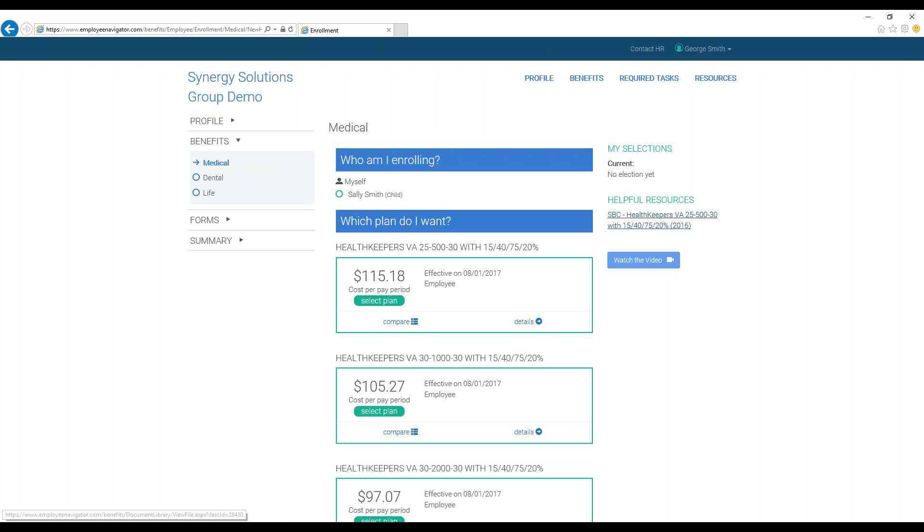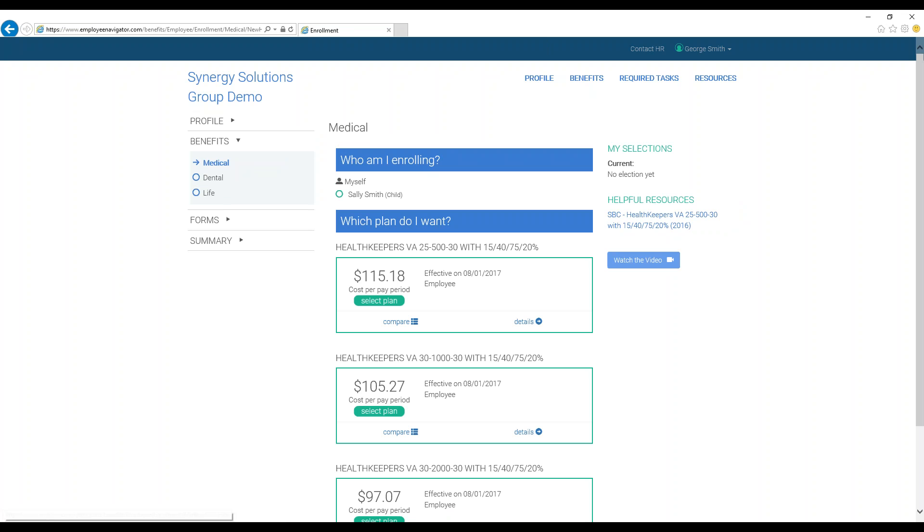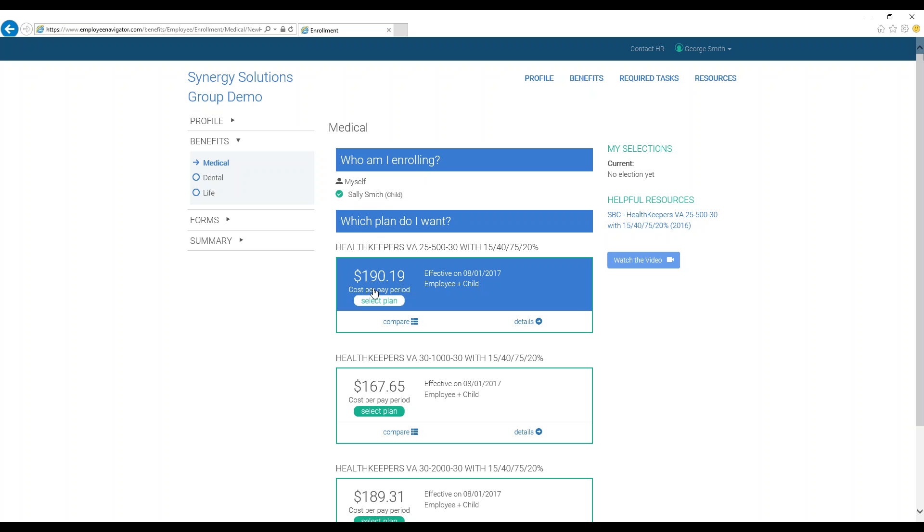Now you will choose your enrollments, which are presented one benefit per page. So this is just the medical benefits on this page. For each benefit, first you may choose if you are enrolling just yourself or yourself and any dependents. Note that the system will automatically adjust costs when you add or take off a dependent.